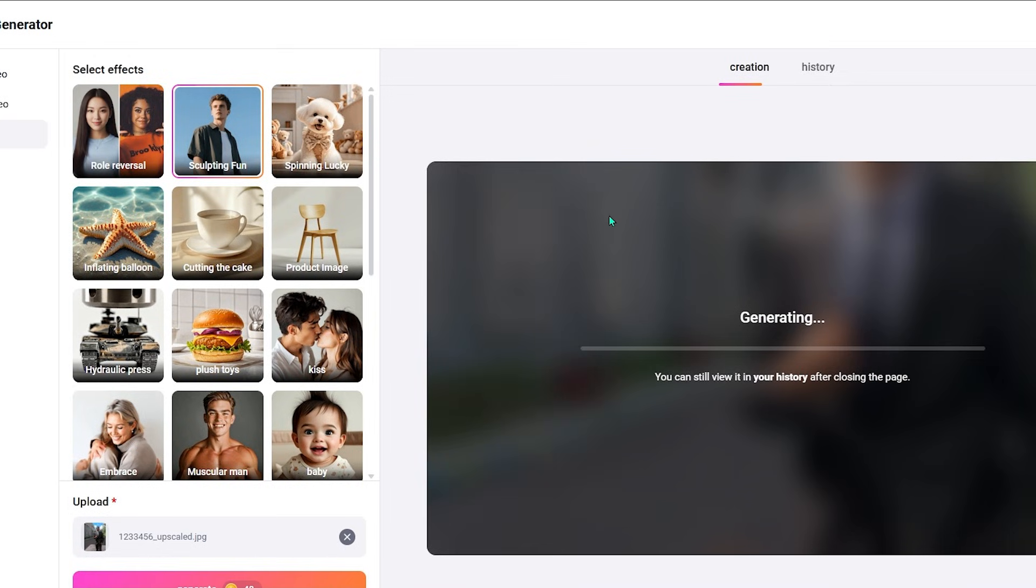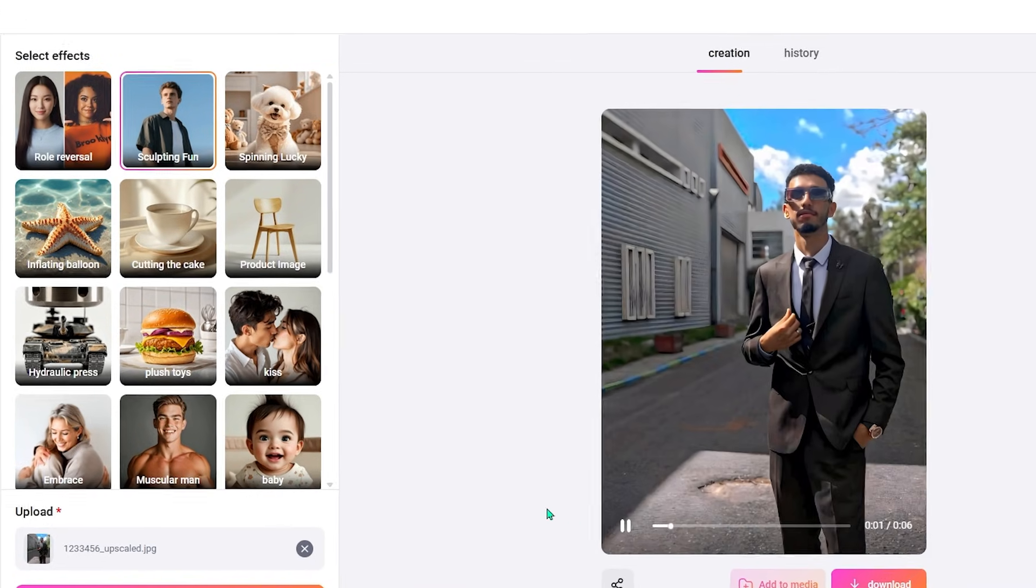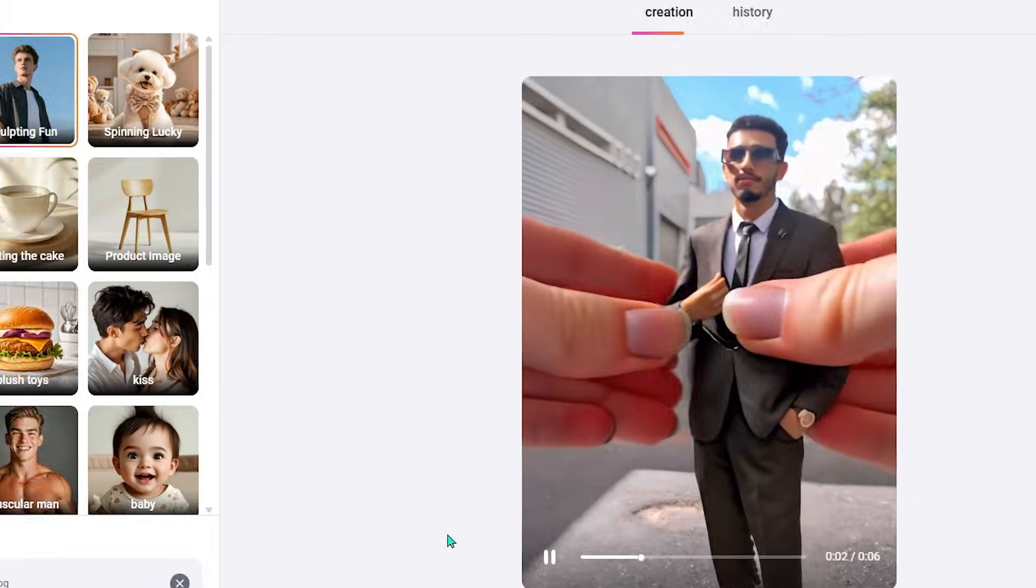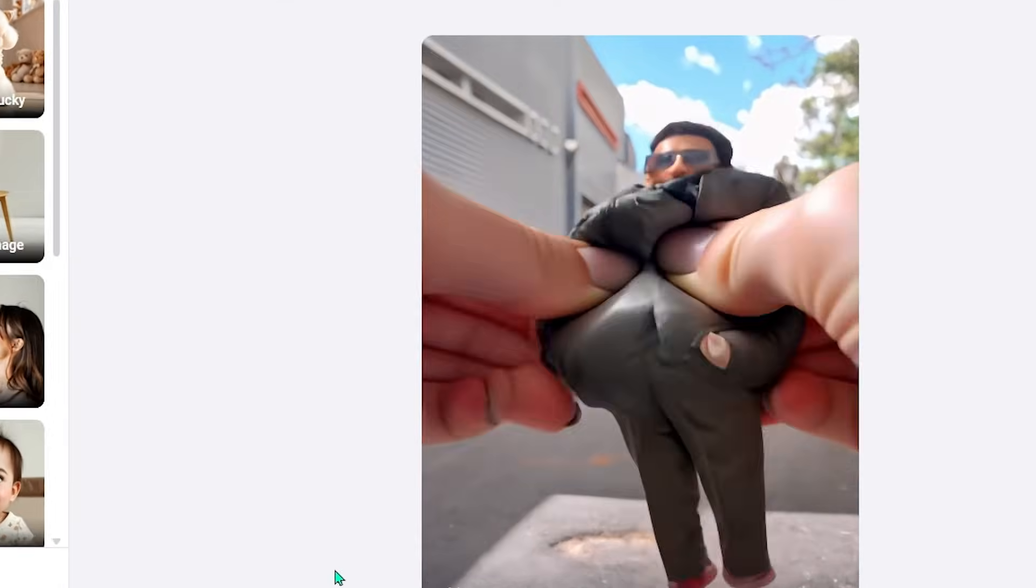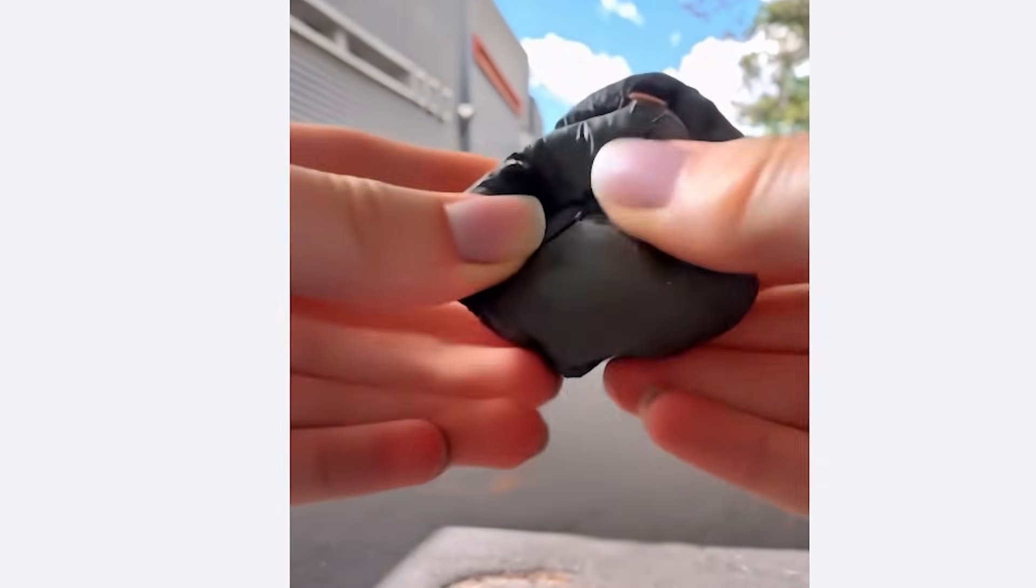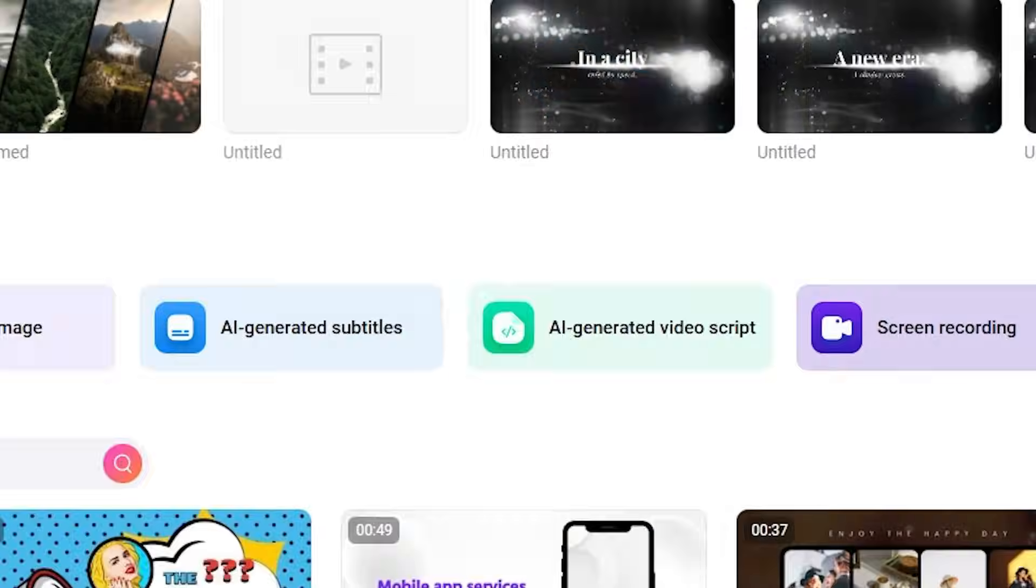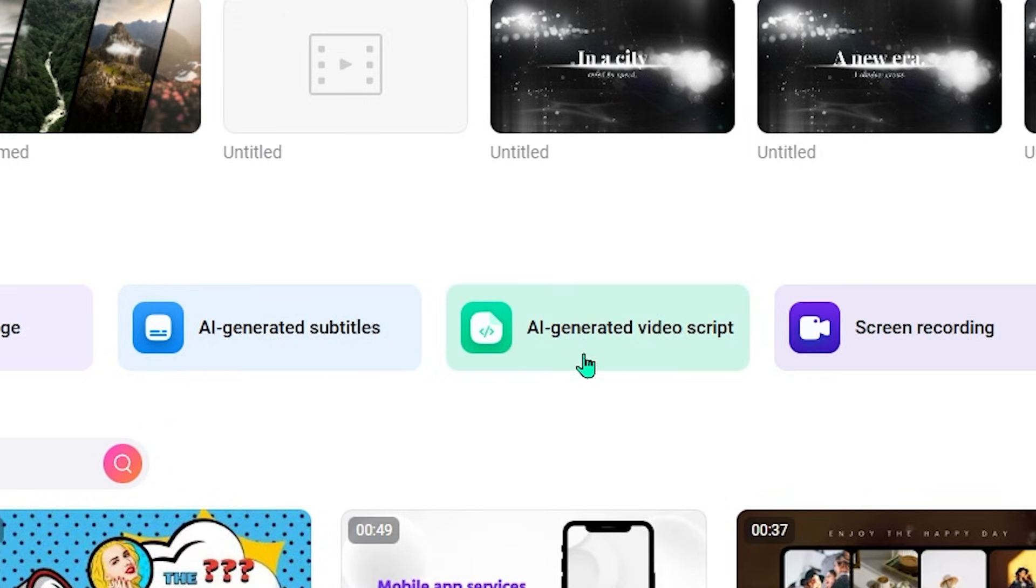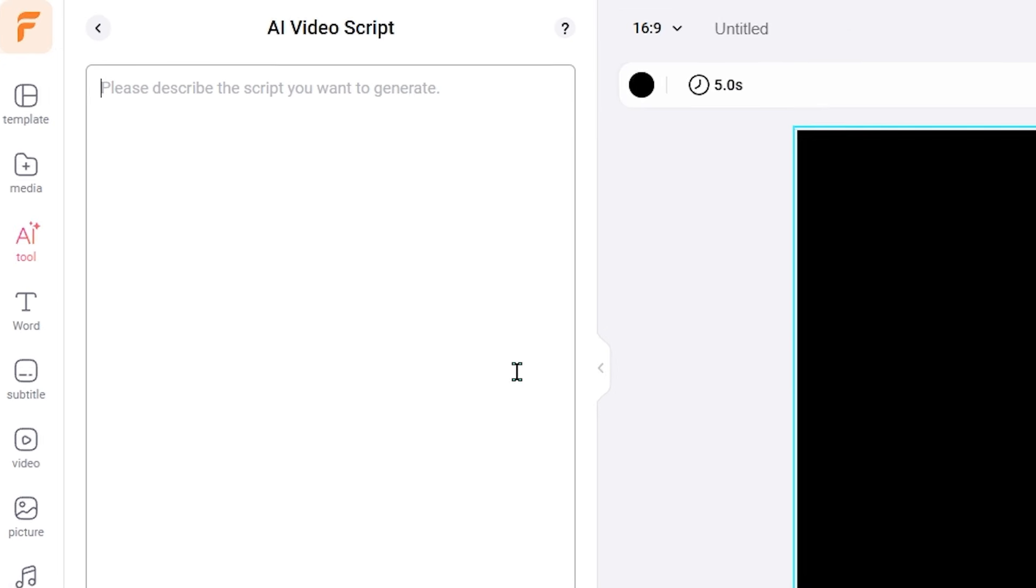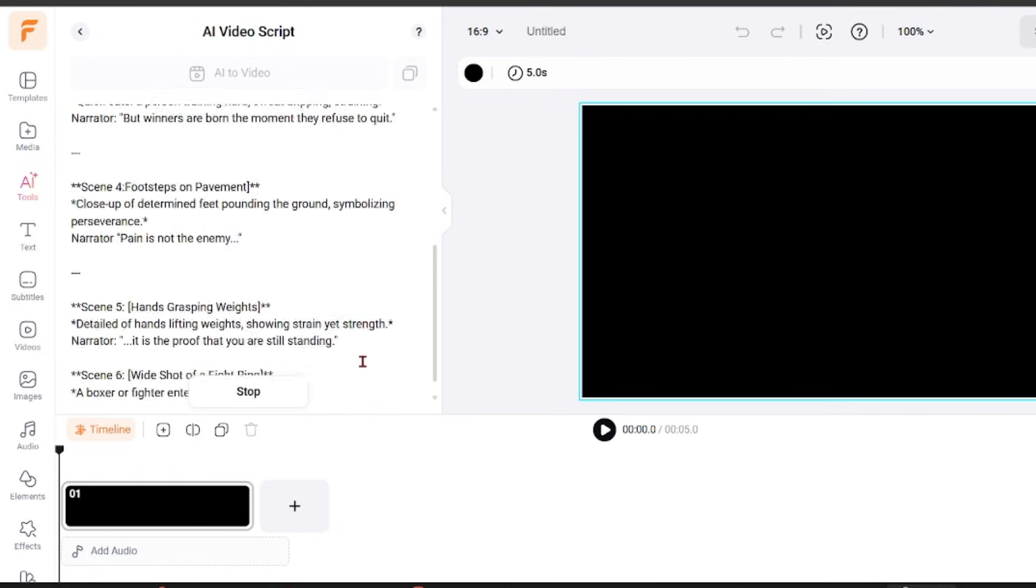The interface stays simple even when using AI features. You are guided step by step instead of being dropped into a complicated editor. FlexClip also includes AI video script generation.